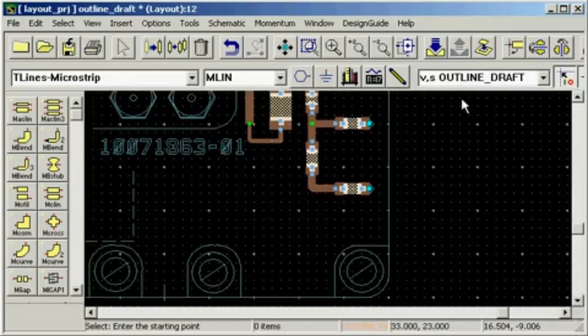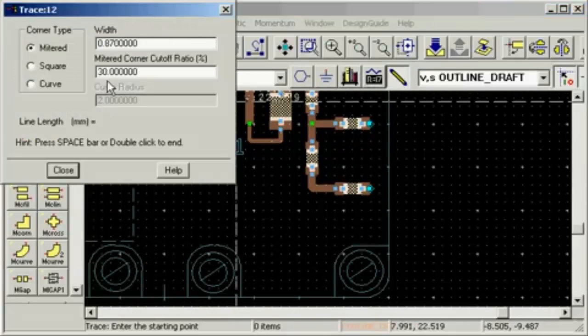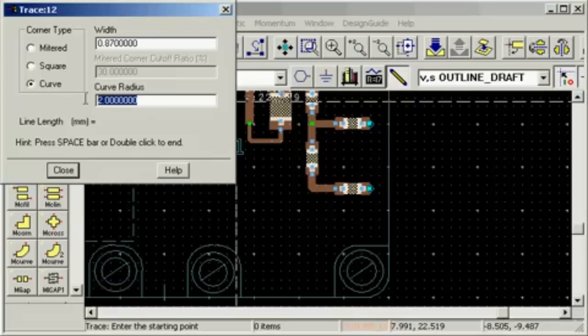Finally connect the input of the board to the attenuator using a rounded bend with a radius of 4 mm.